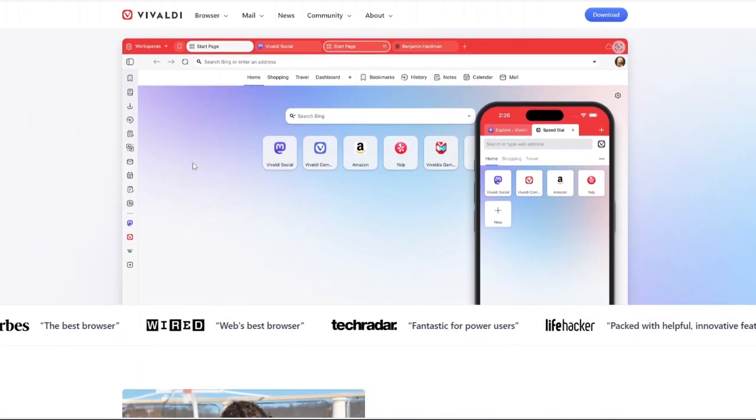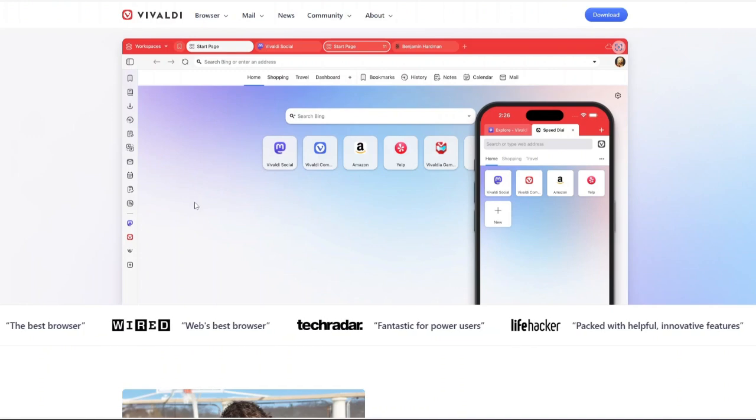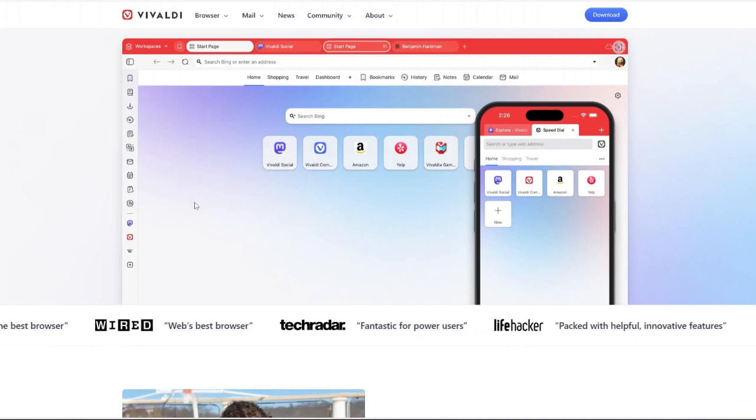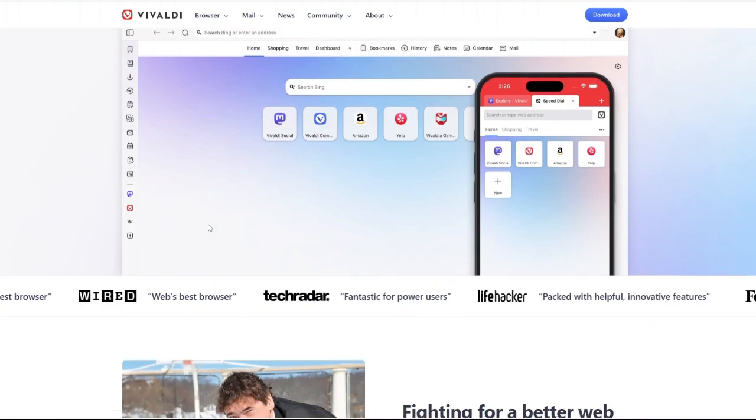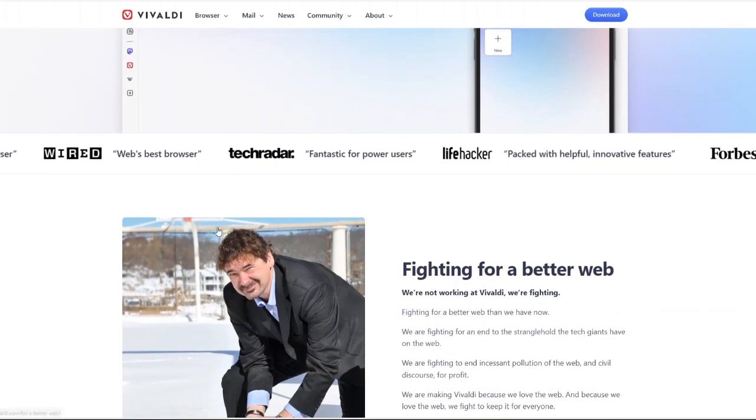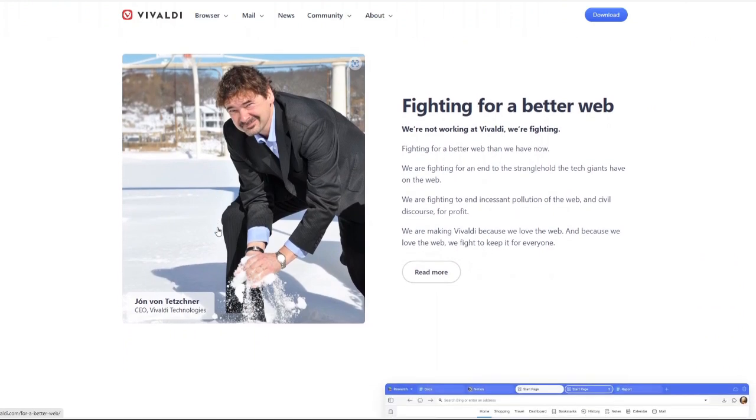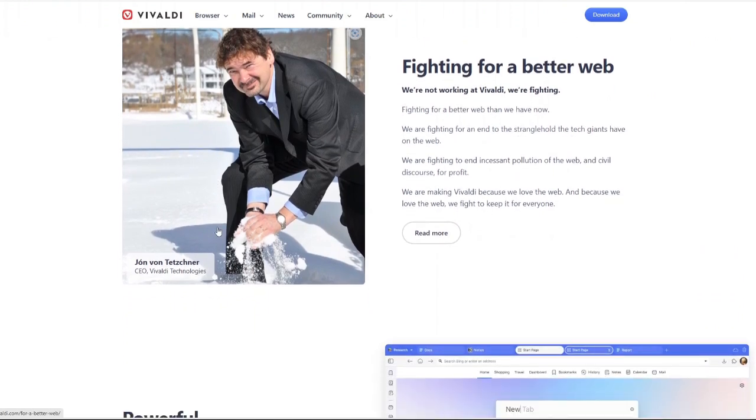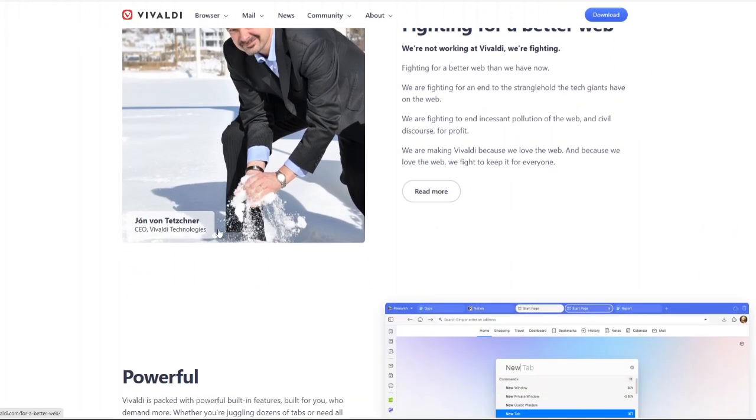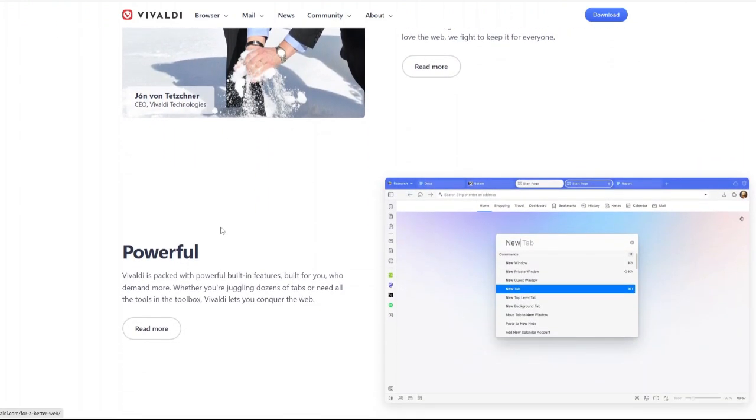Whether you're a casual web surfer, a power user who needs tons of features, or someone who cares about privacy, Vivaldi promises to be the perfect fit for you. But is it really the ultimate browser for customization? And is it the right one for you?